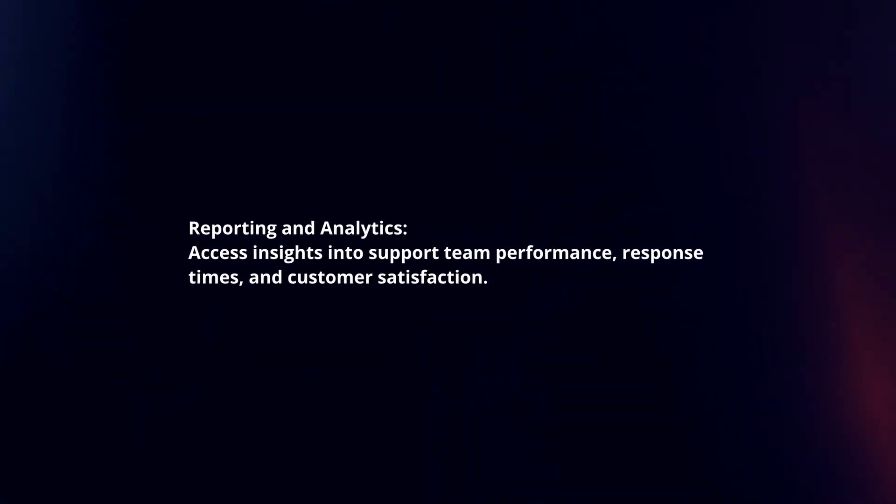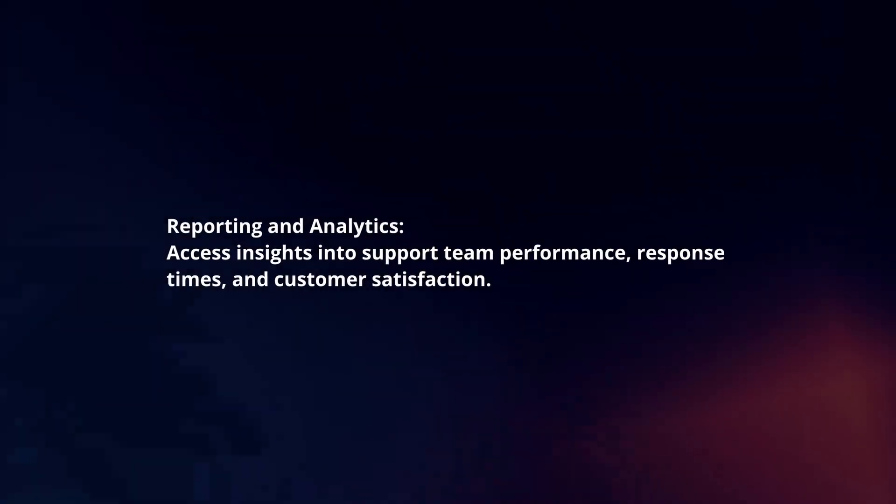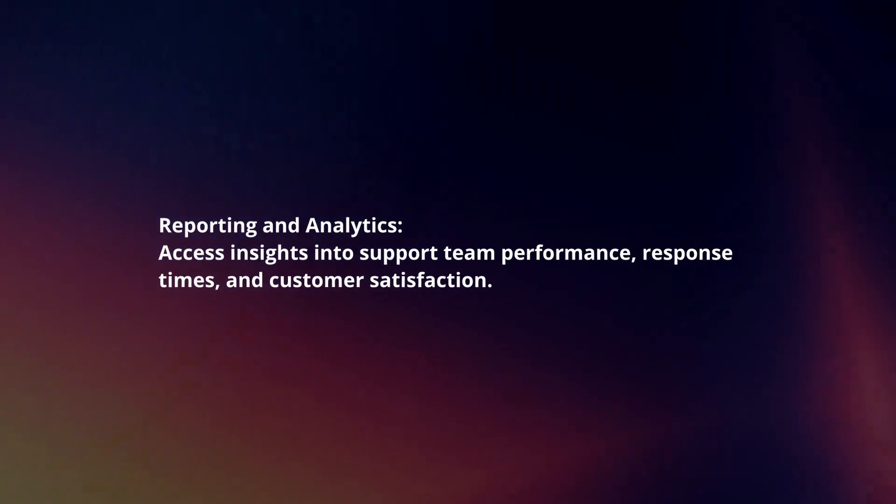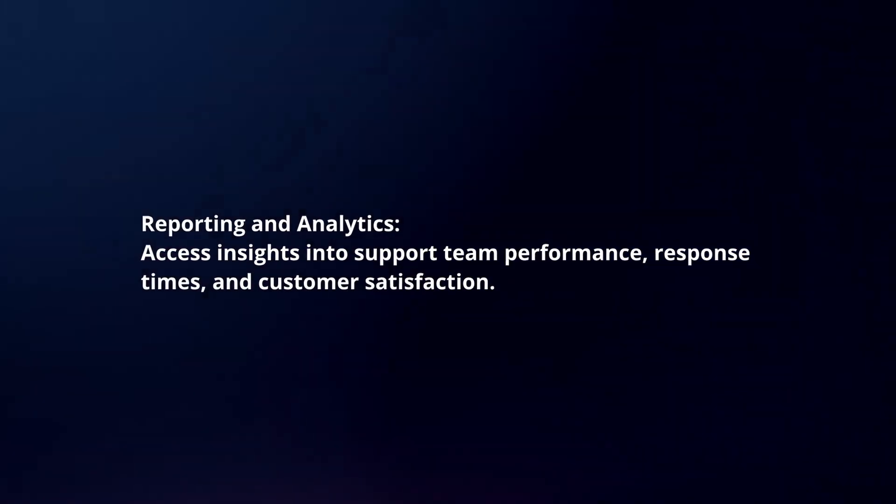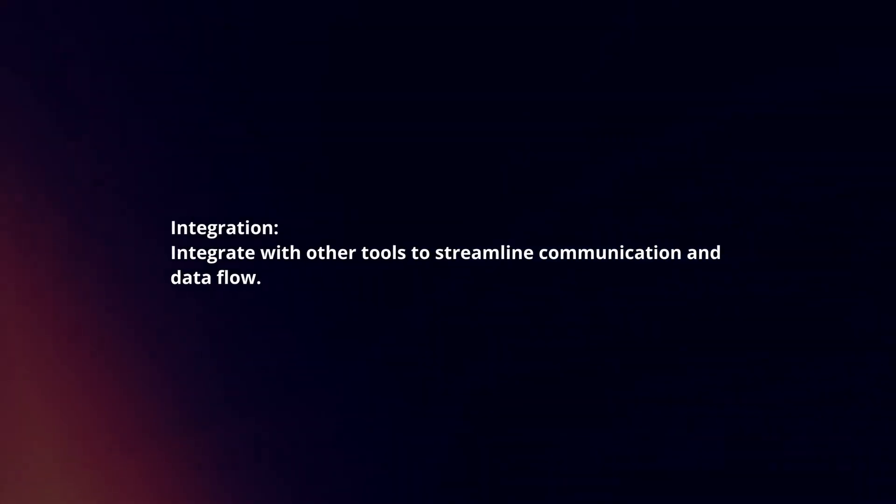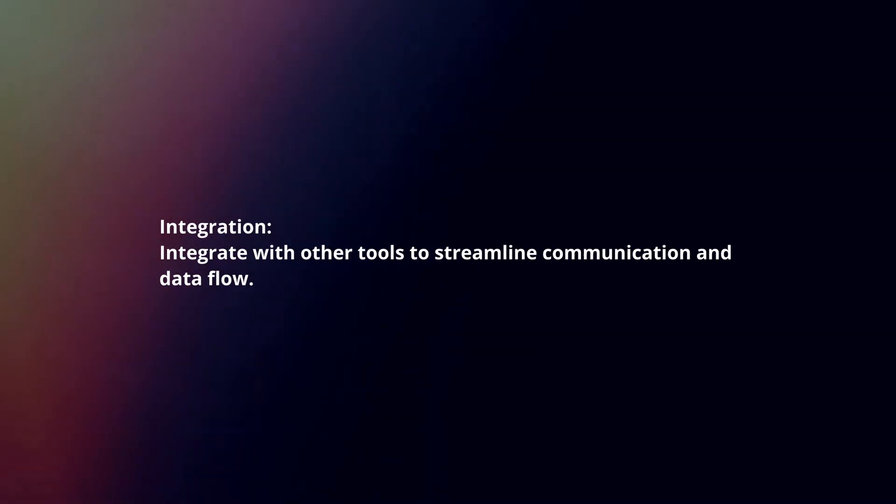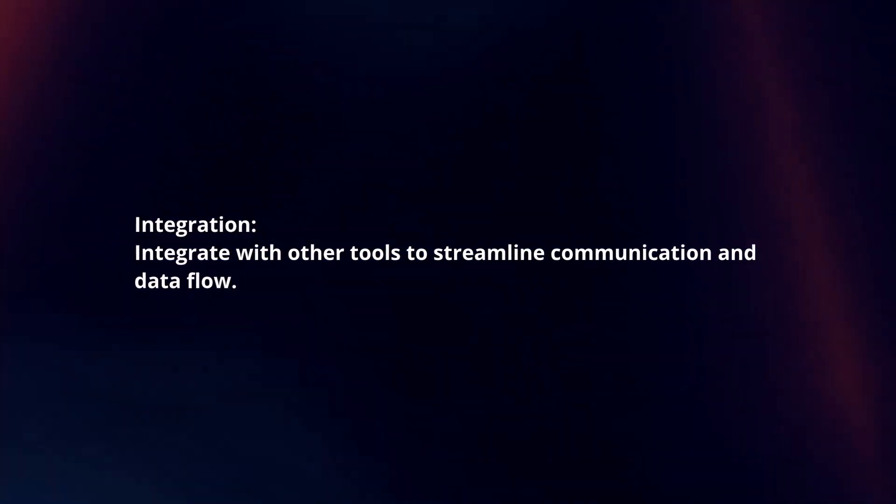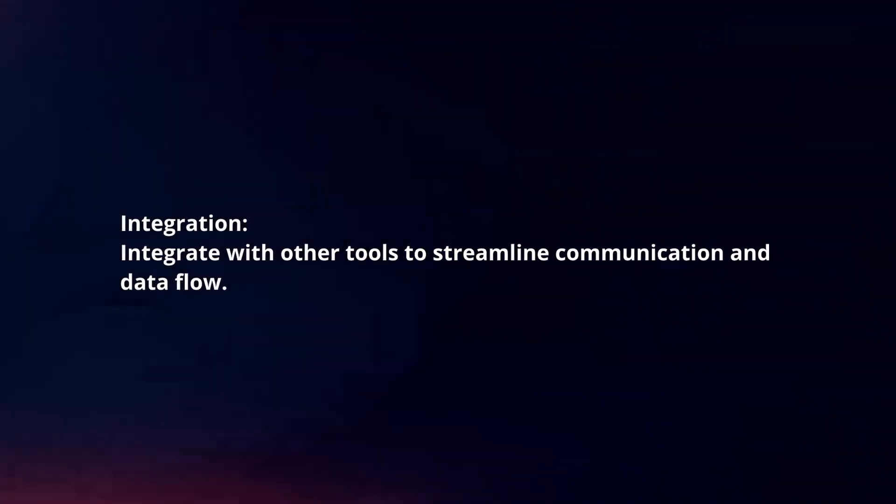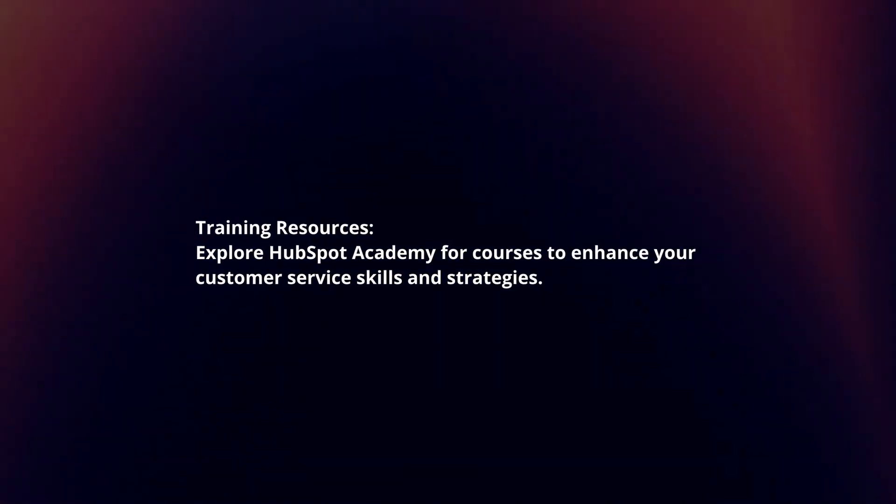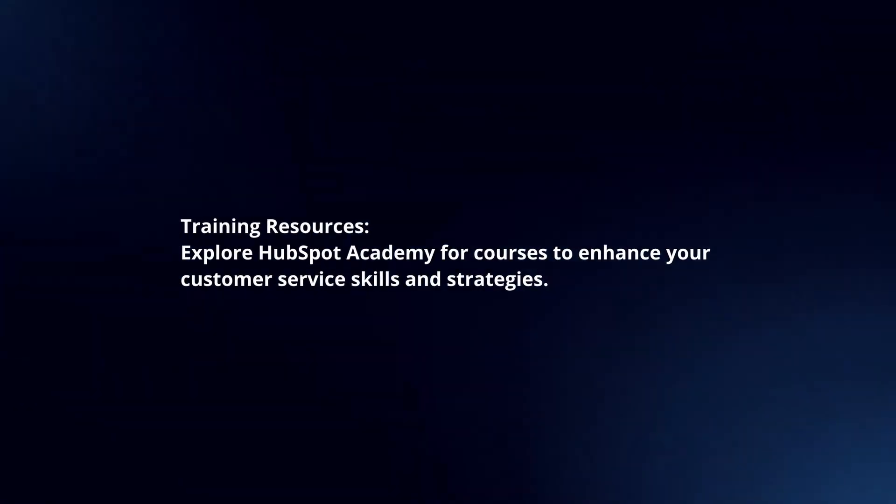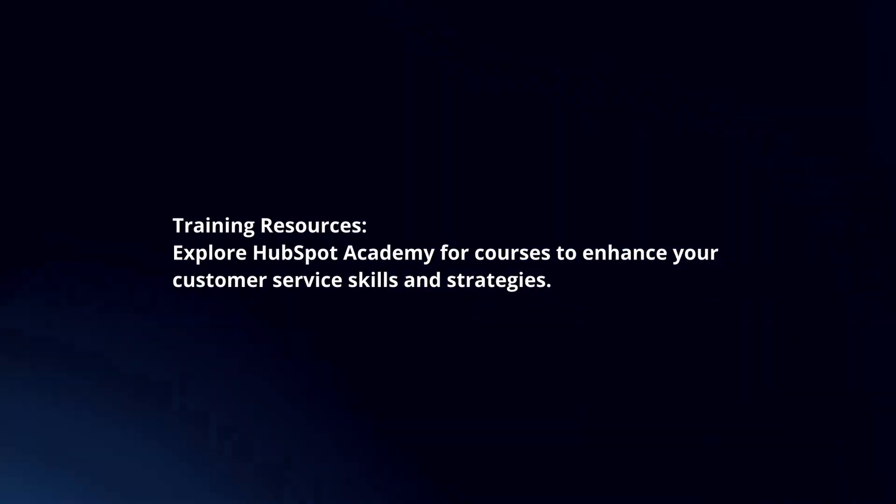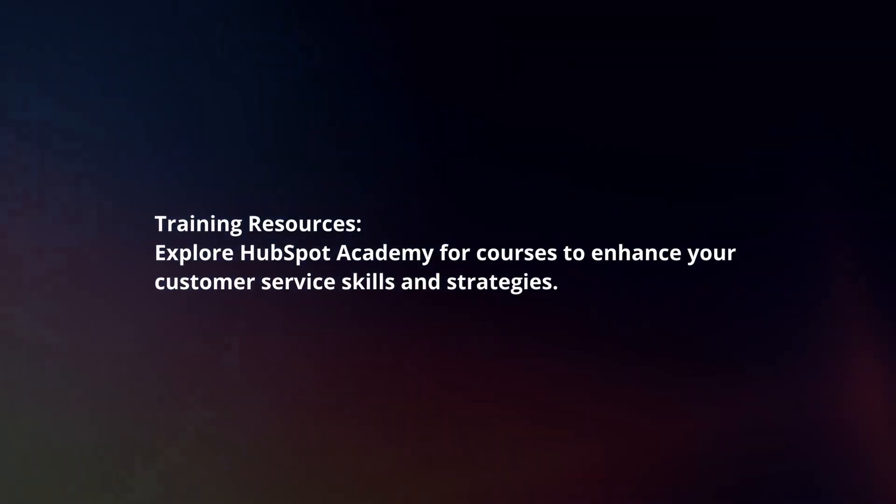Access insights into support team performance, response times and customer satisfaction. Integrate with other tools to streamline communication and data flow. Explore HubSpot Academy for courses to enhance your customer service skills and strategies.